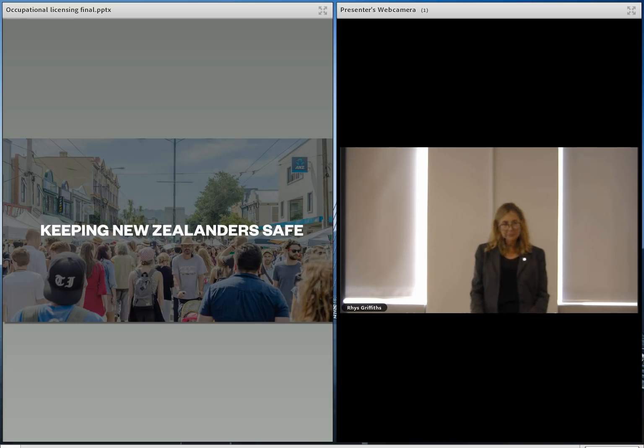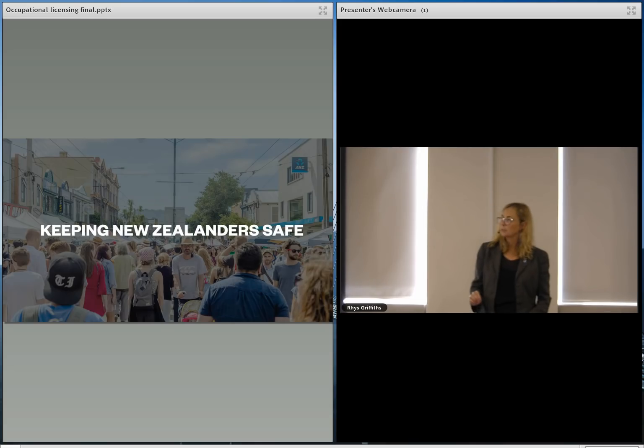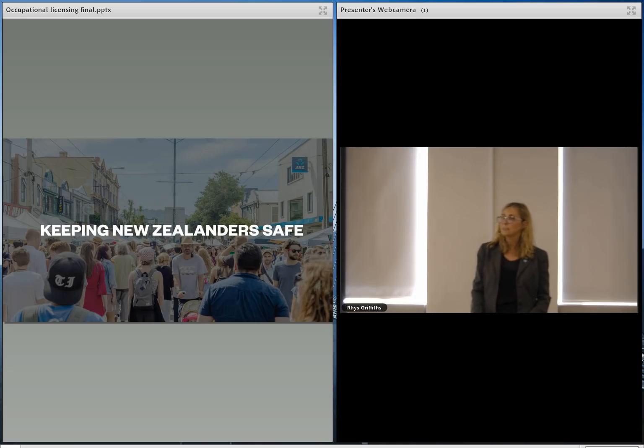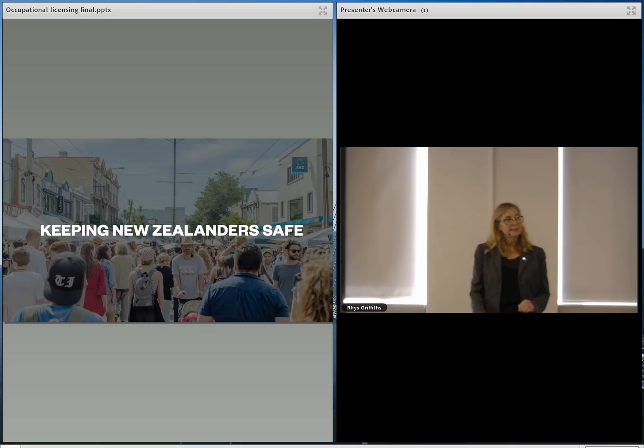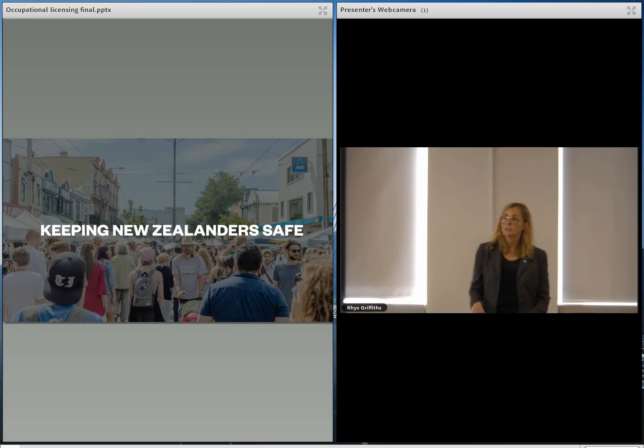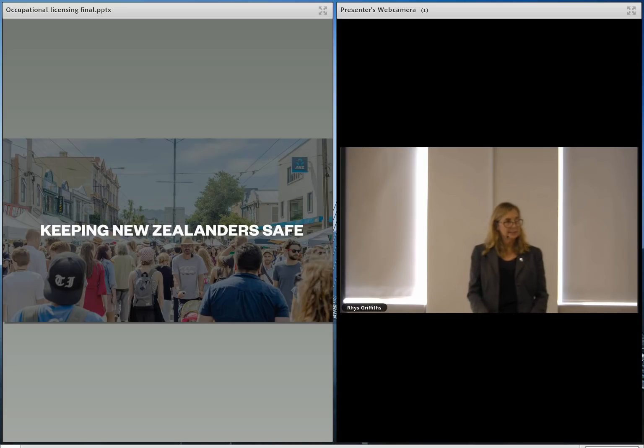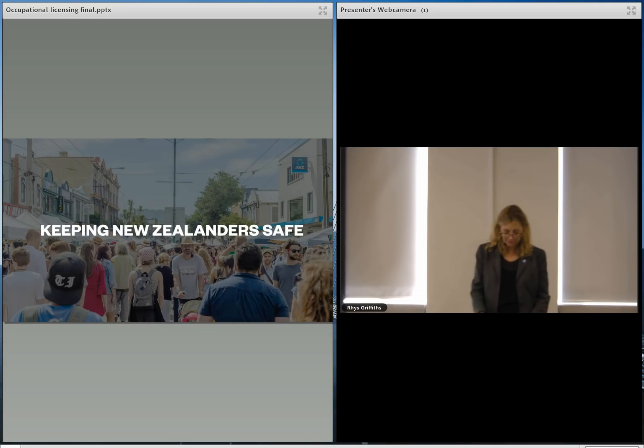So at a high level, what we think is really important is that a regulatory system needs to satisfy three core principles to be effective. When we do our submissions, we'll be testing them against these three core principles. First, it needs to be simple to understand and simple to work in as well as effective.